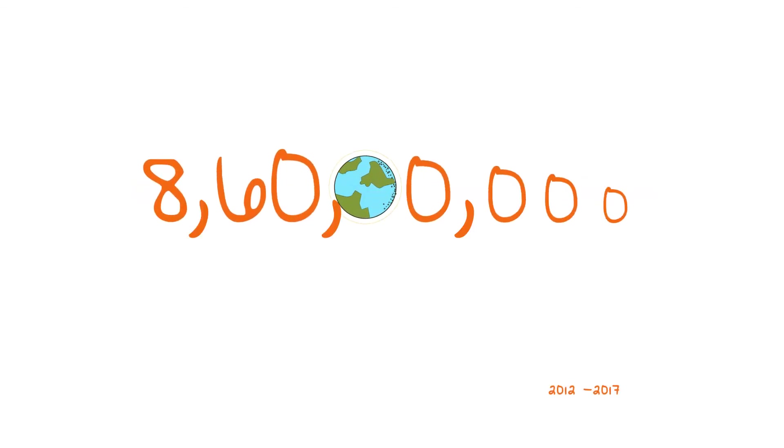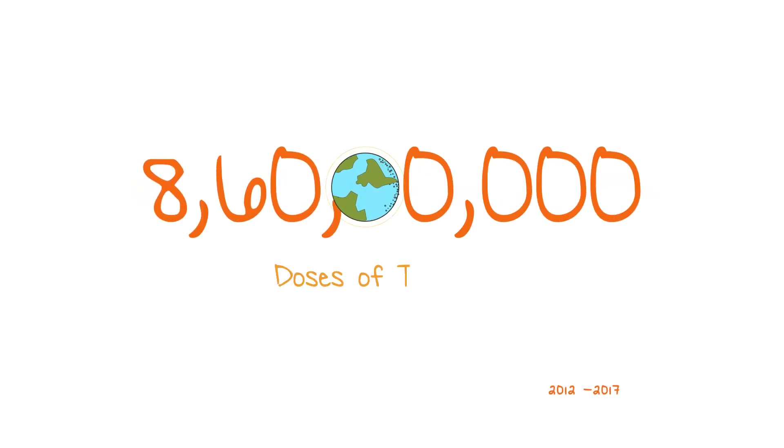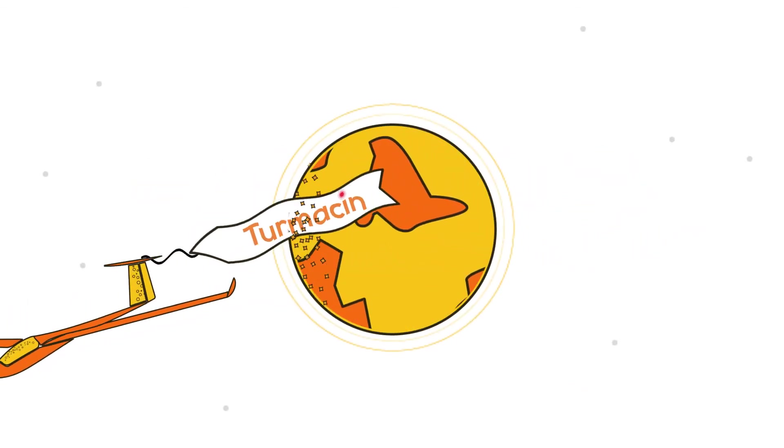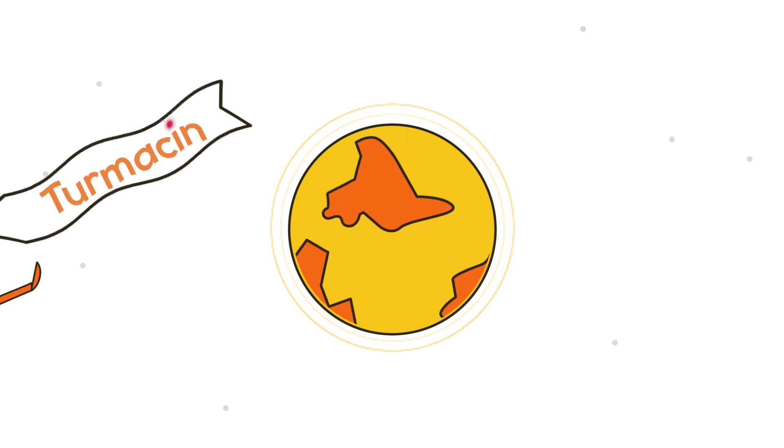86 million doses of Turmesin have been consumed globally, and the number is increasing every day.